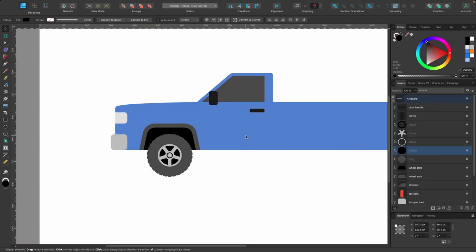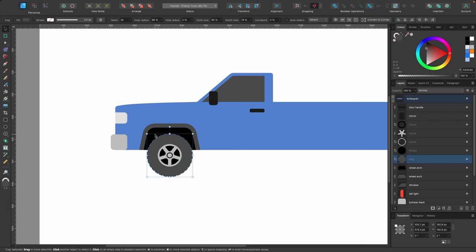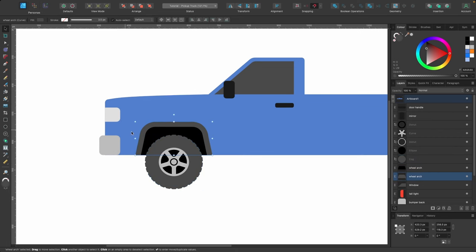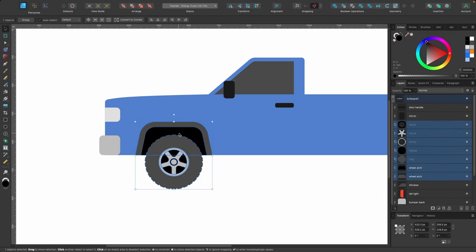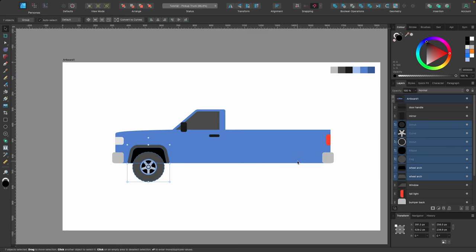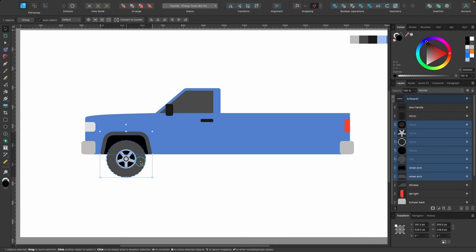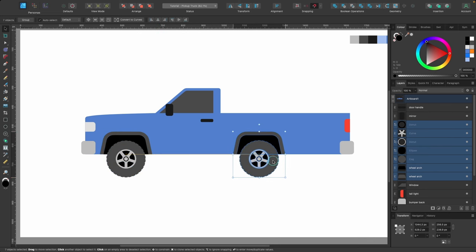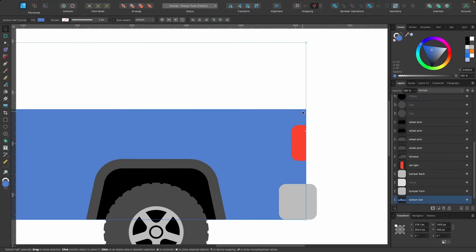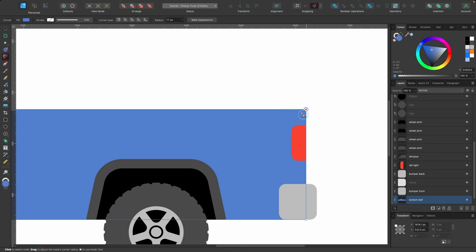With the move tool, select all the wheel section elements by clicking and dragging over them, then hold Shift Command and click and drag in a straight line to duplicate the entire wheel across to the right side of the truck. Then sort out the back corner of the truck body — press C for the corner tool, click and drag to give it a slightly rounded edge, and click Bake Appearance.